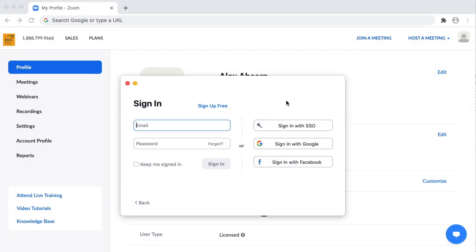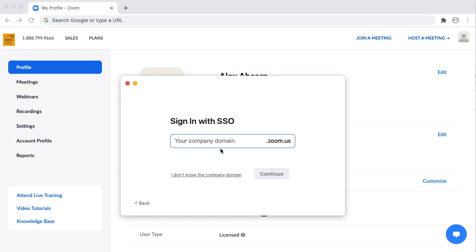When the Zoom client or Zoom app is installed, you'll need to sign in. Open the app and click Sign In with SSO. Enter the company domain which is dcu-ie and click Continue.